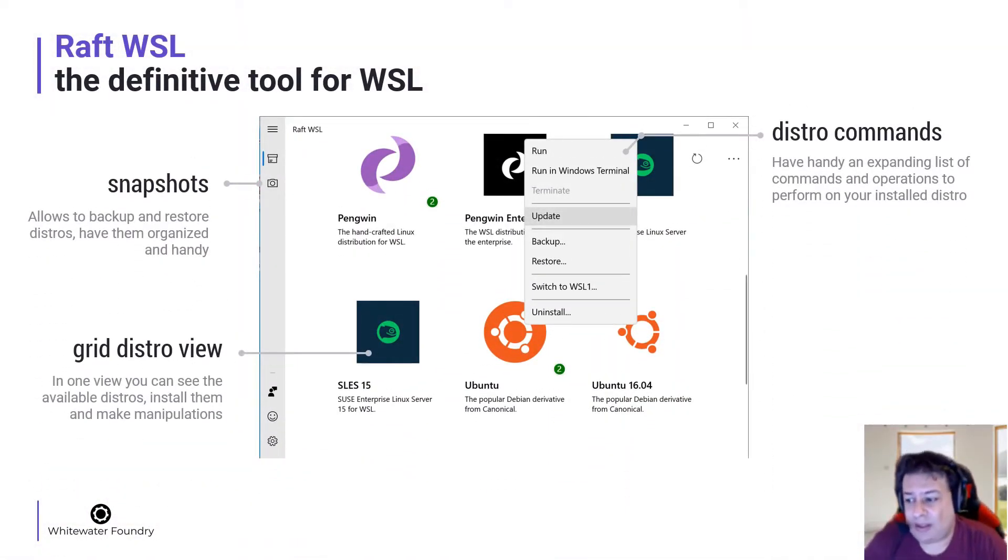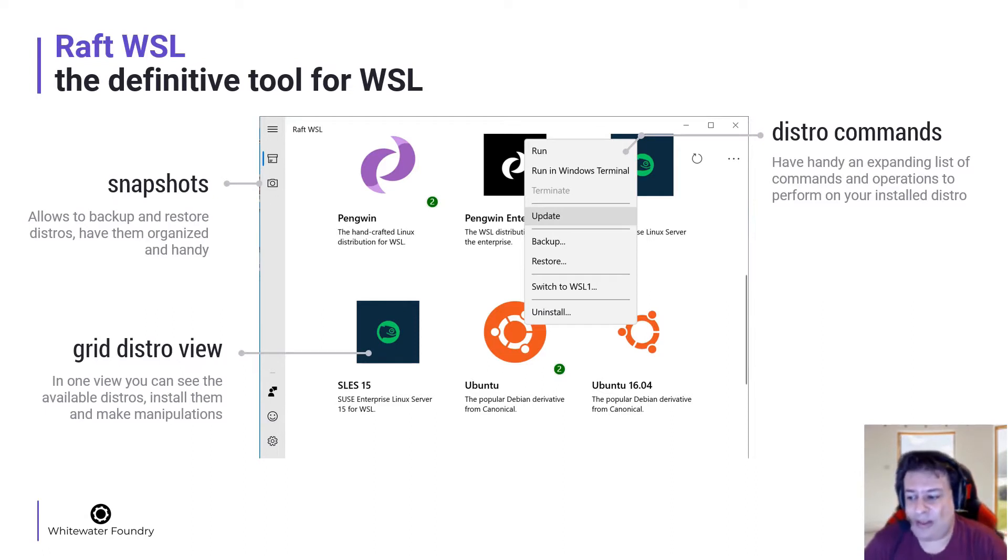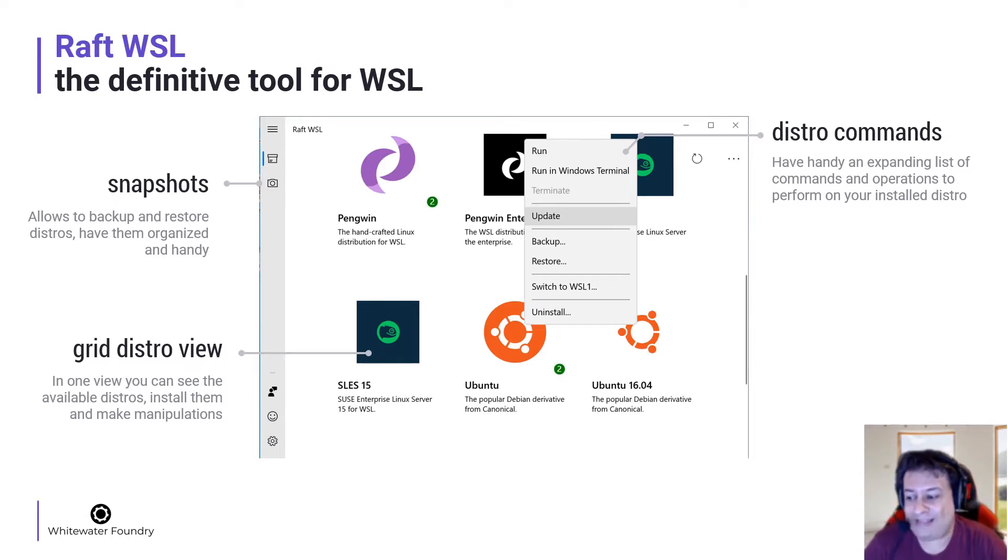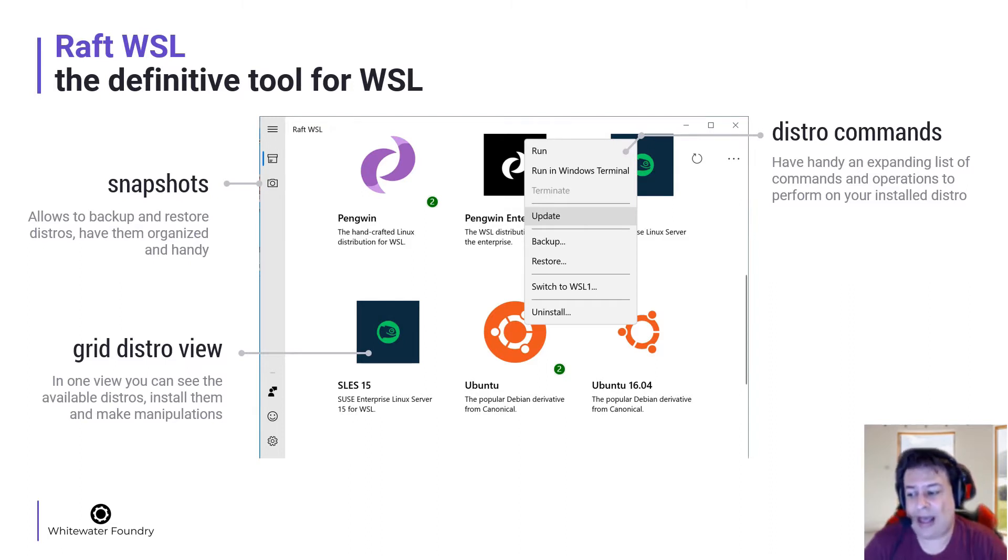RAF has a grid distro view. In one view, you can see the available distros, install them and make manipulations.